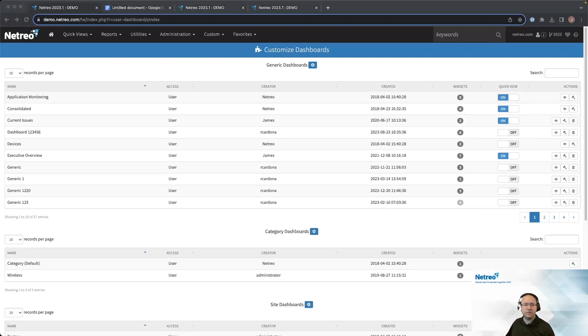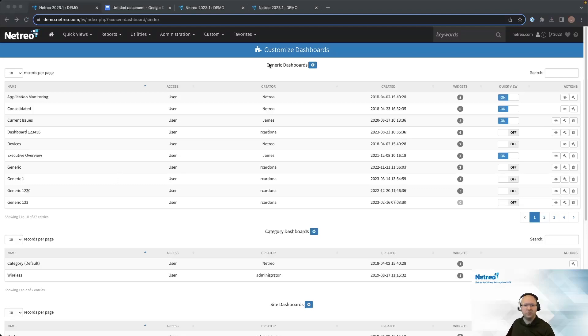First, let's discuss the generic dashboard. This is the first of two types of basic dashboards that can be created. Generic dashboards are built with specific user roles in mind, such as managers, tier 2 or 3 support engineers or your first response command center.